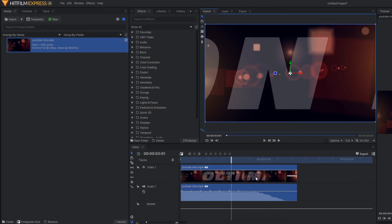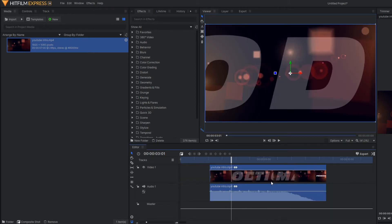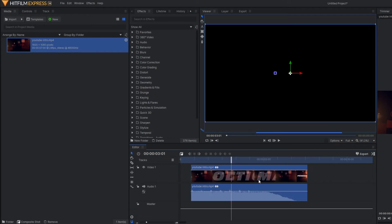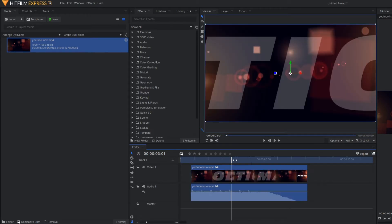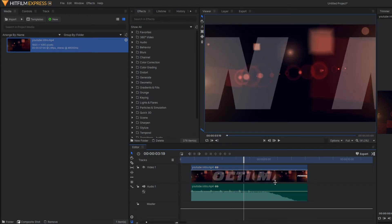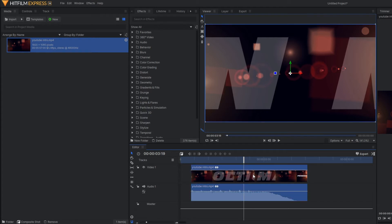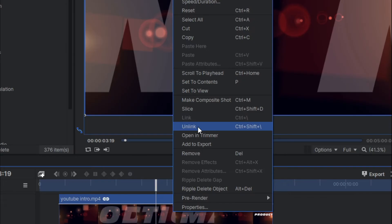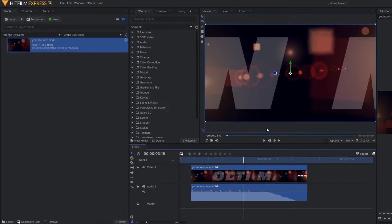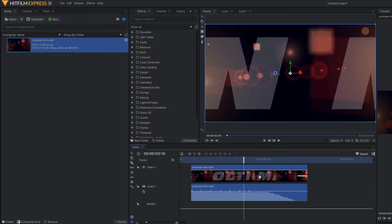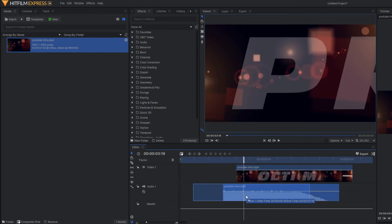Now if you drag this footage from here to here, both audio and video will move at the same time, so there is no separation between these two. How to make this separate? To do that, just make a right click here and you can see the option unlink. Once you hit unlink, you can see both audio and video are being separated now.